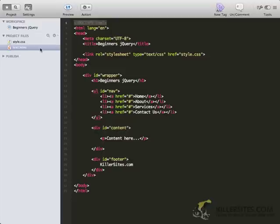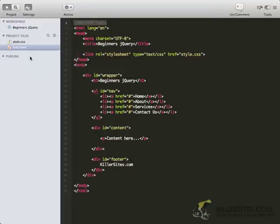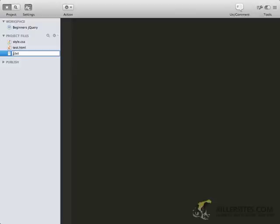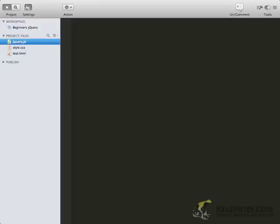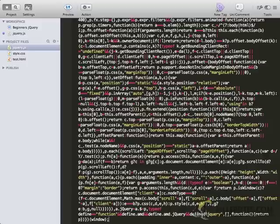Now that we have that jQuery file copied, I'm going to go ahead and create a new file. I'm going to call it jQuery.js and I'm going to paste it in place. There we go. So I'm going to save this file.